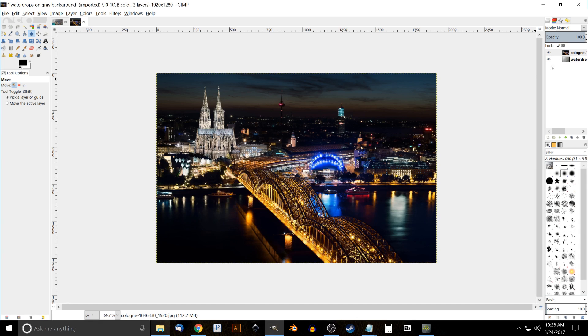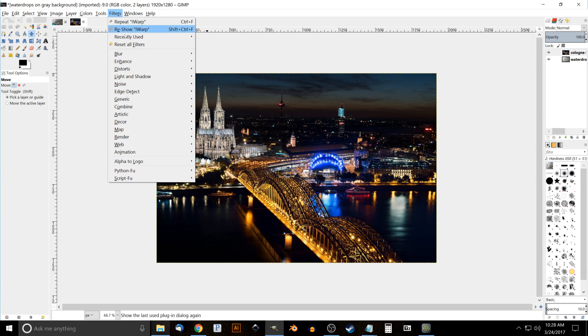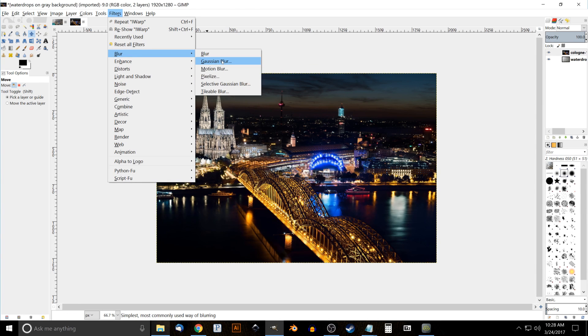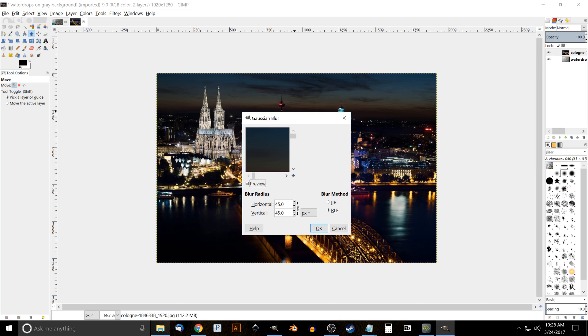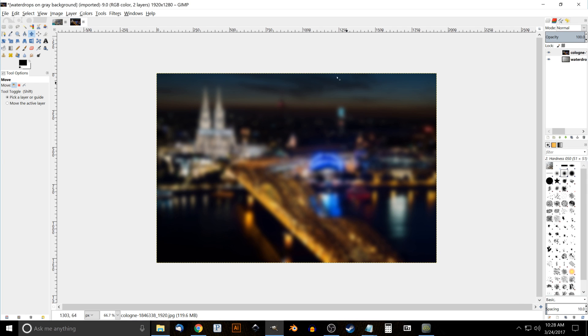To do that, we're going to add a blur. We'll go to Filters > Blur > Gaussian Blur, and for this one we're just going to use a 45-point blur like that. Go ahead and click OK - that should make that nice and out of focus. Then we'll change the mode from up here from this dropdown - we'll change that to Overlay.